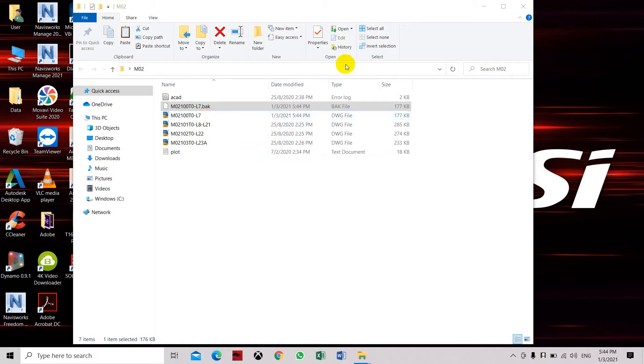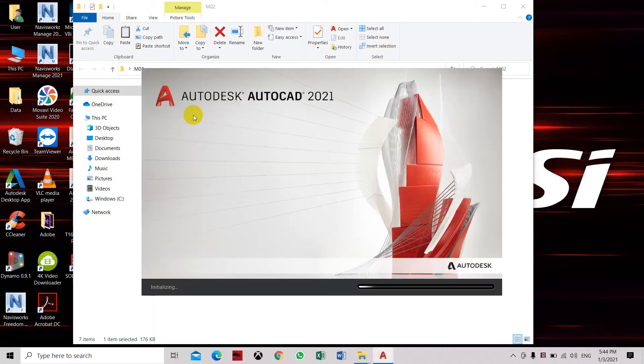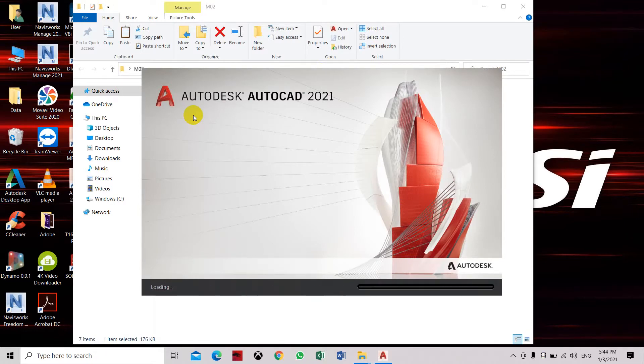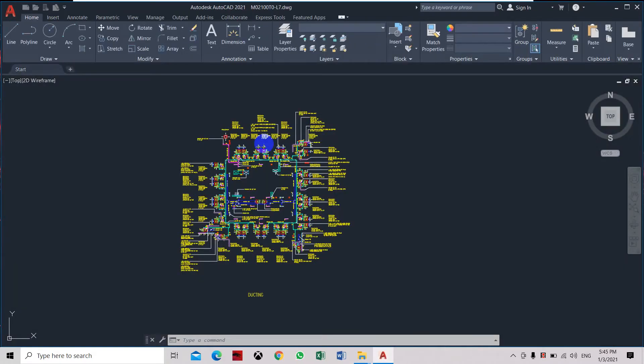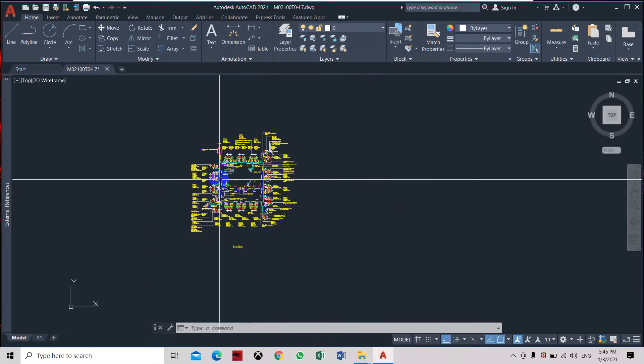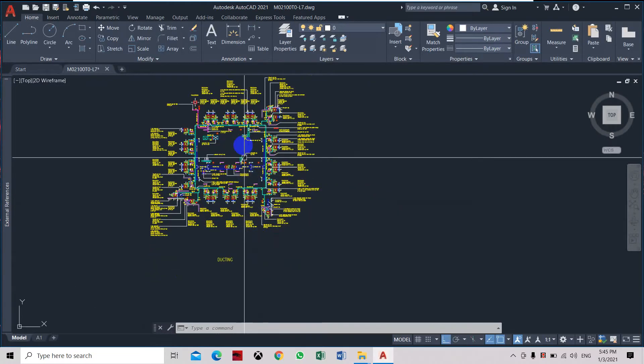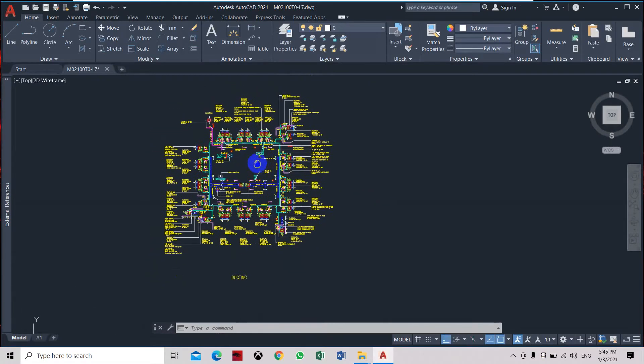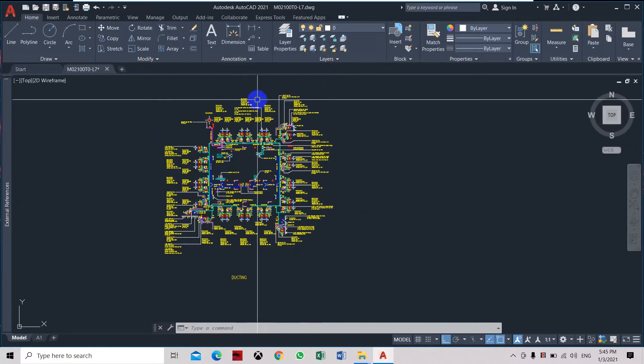Here we have an AutoCAD drawing which we will open. Now we have all this mechanical drawing design of the air conditioning and mechanical ventilation.